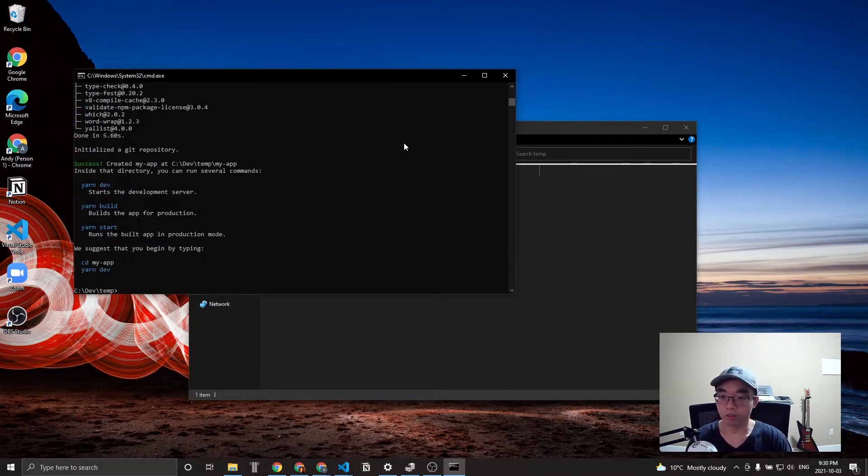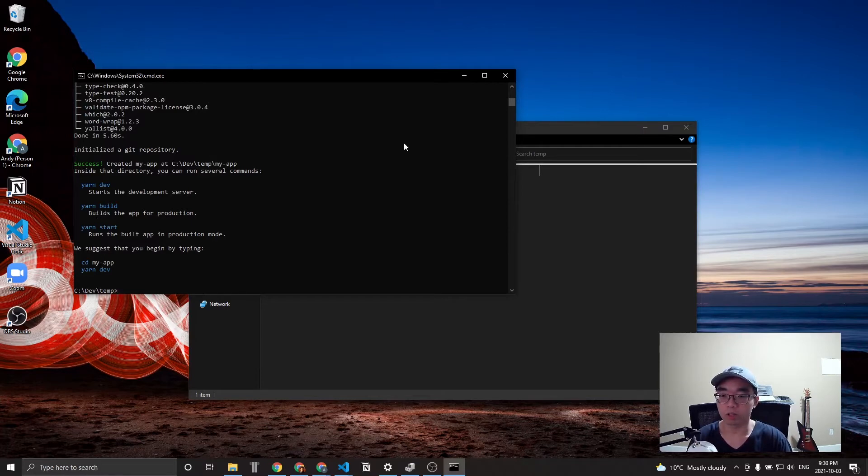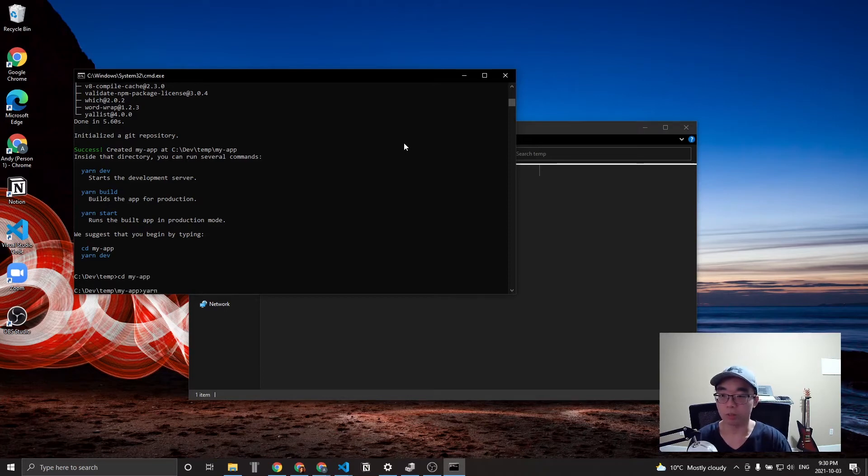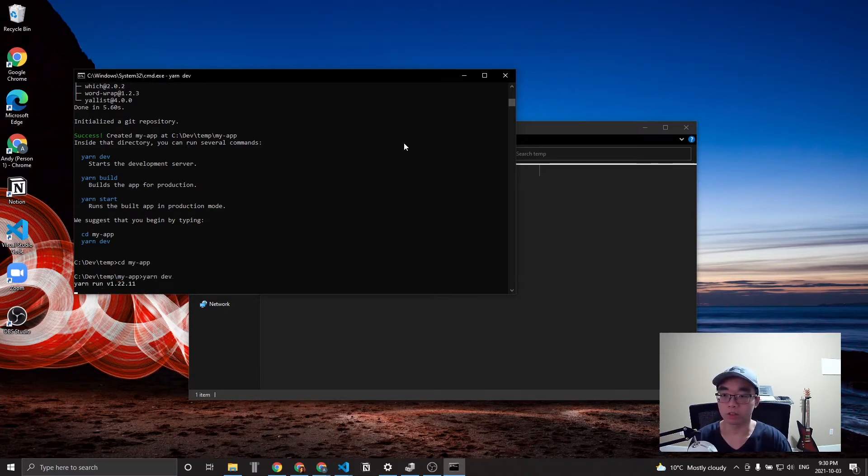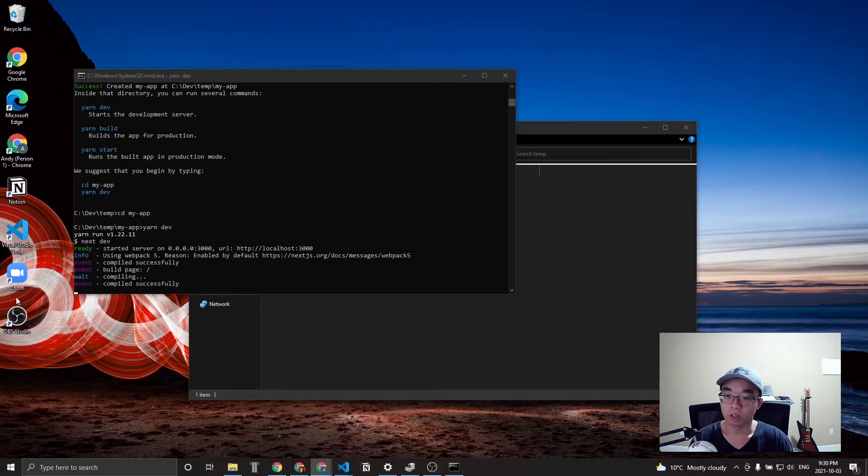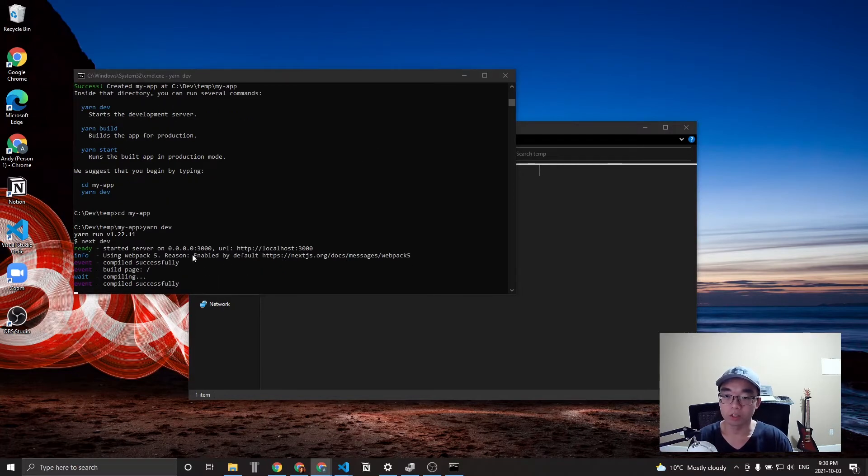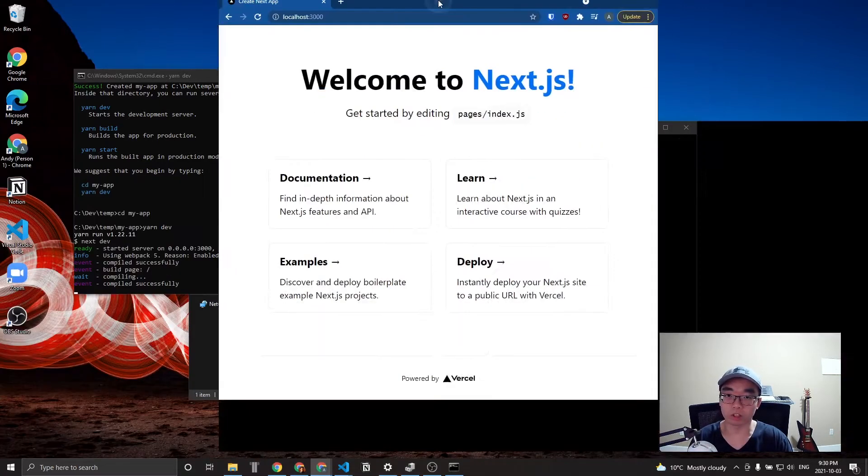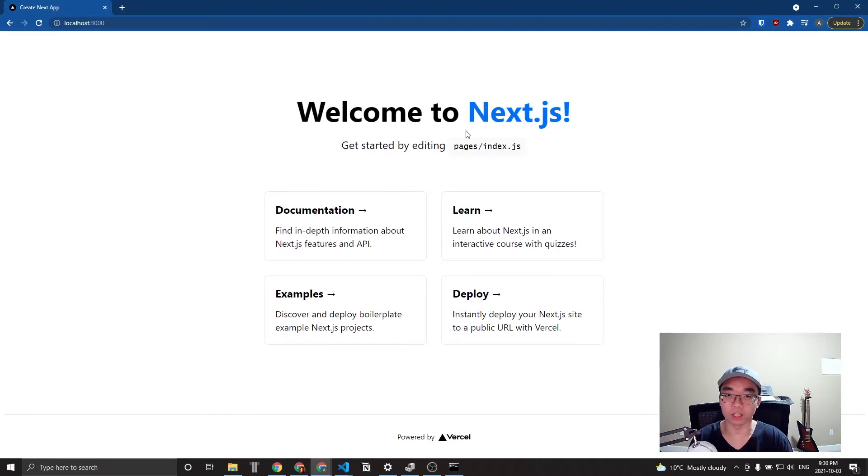Okay, so everything finished installing. What I'm going to do is navigate to the folder and then run the command yarn dev to start up the development server. We'll just wait for that to build and compile. Alright, there we go. So let's navigate to localhost 3000 to double check that everything is working, and this is what you should get here.